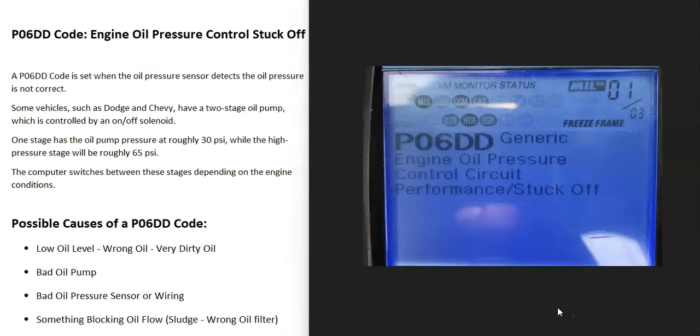Today I'm talking about a P06DD code — what it is and how you go about fixing it. So what is a P06DD code?